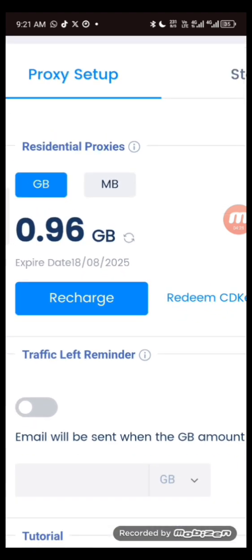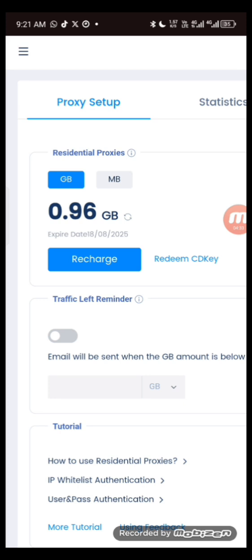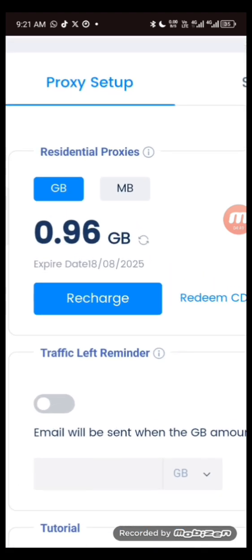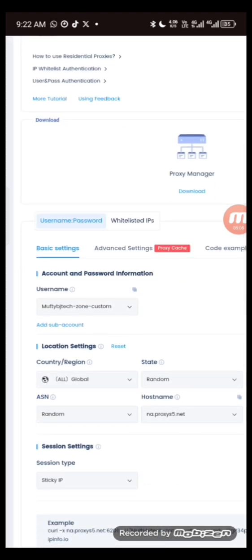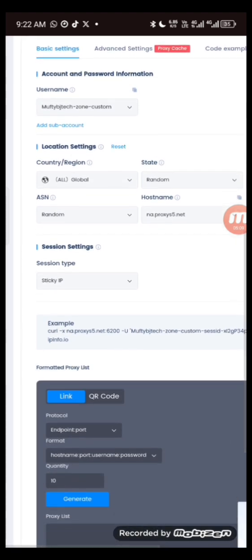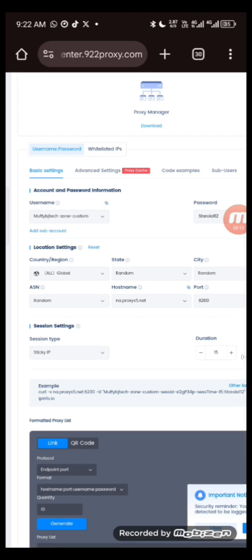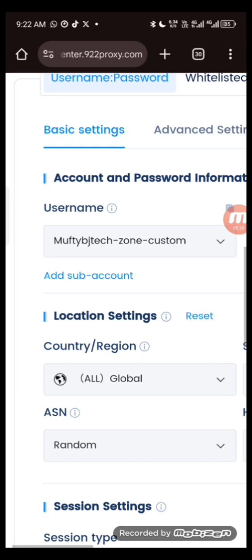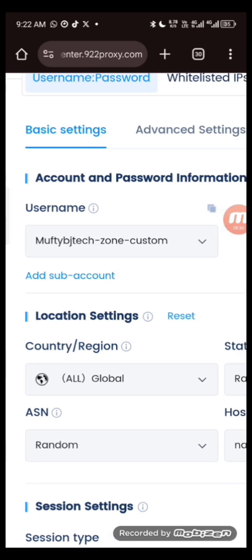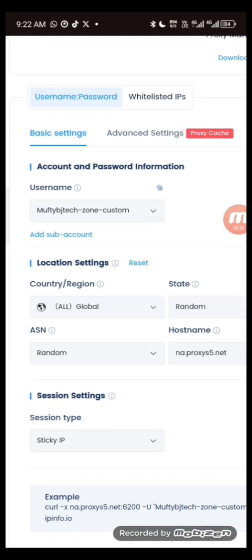This is different from other proxy apps where you see five different countries to connect to. Here, you generate each country's IP address separately. If you want IP for Sweden you generate it separately; for UK you generate it separately; for US you generate it separately. Let me show you how to generate an IP address. Once you're on this page you can see the format — this is where you generate the username.